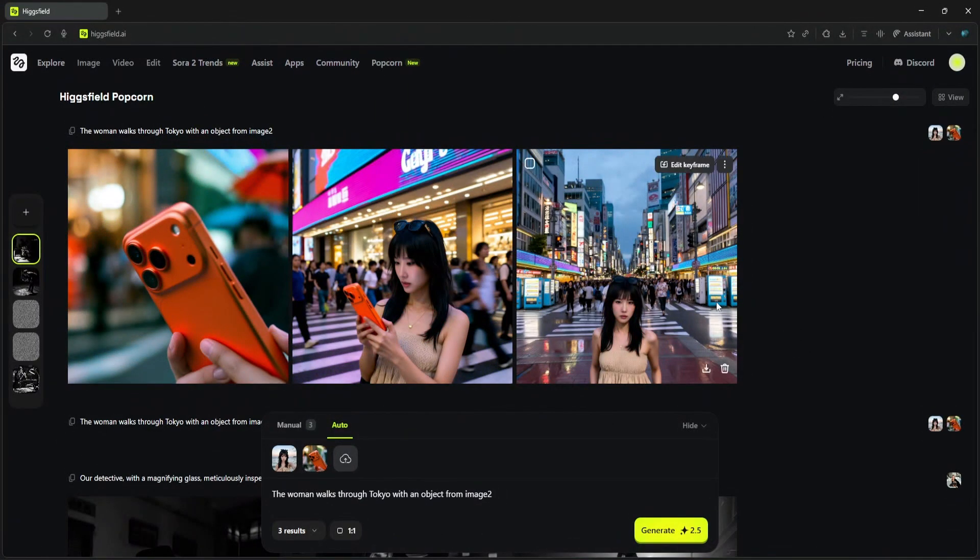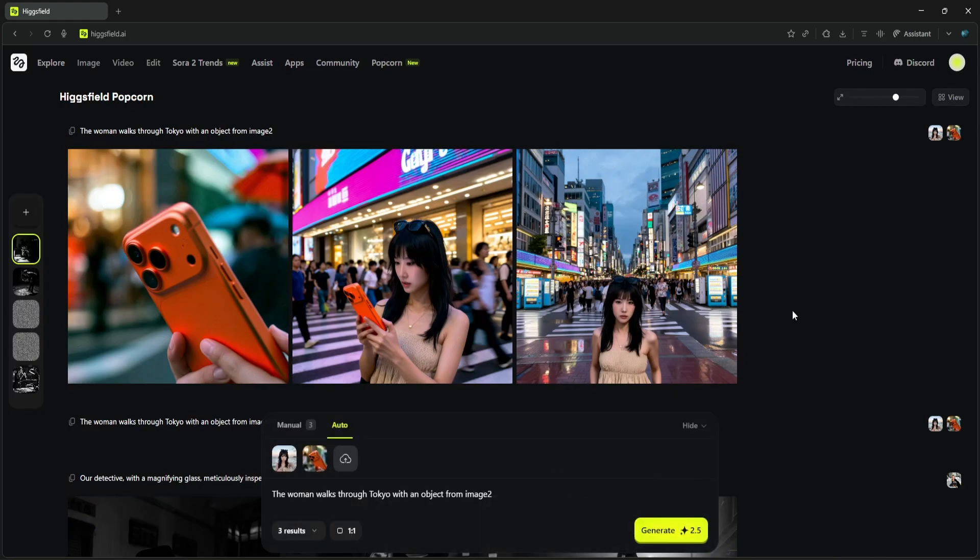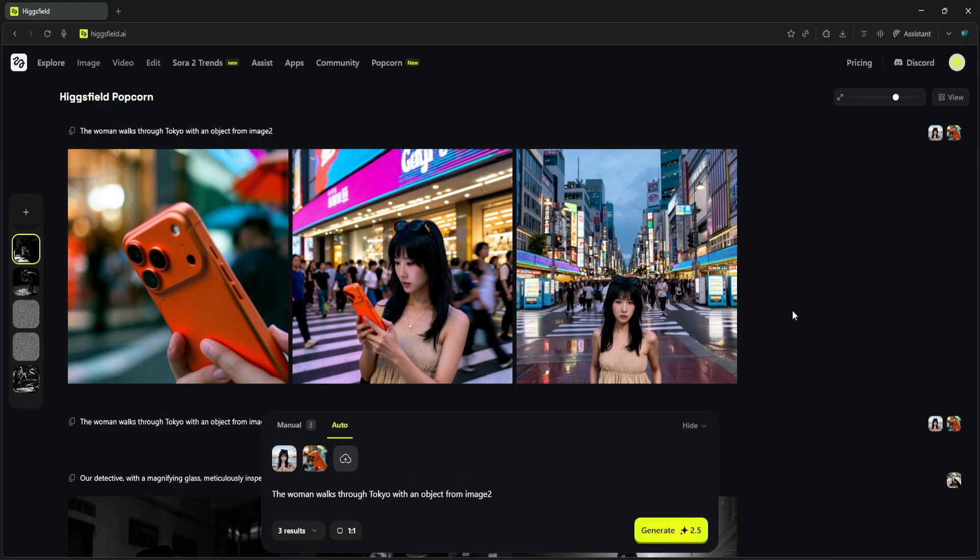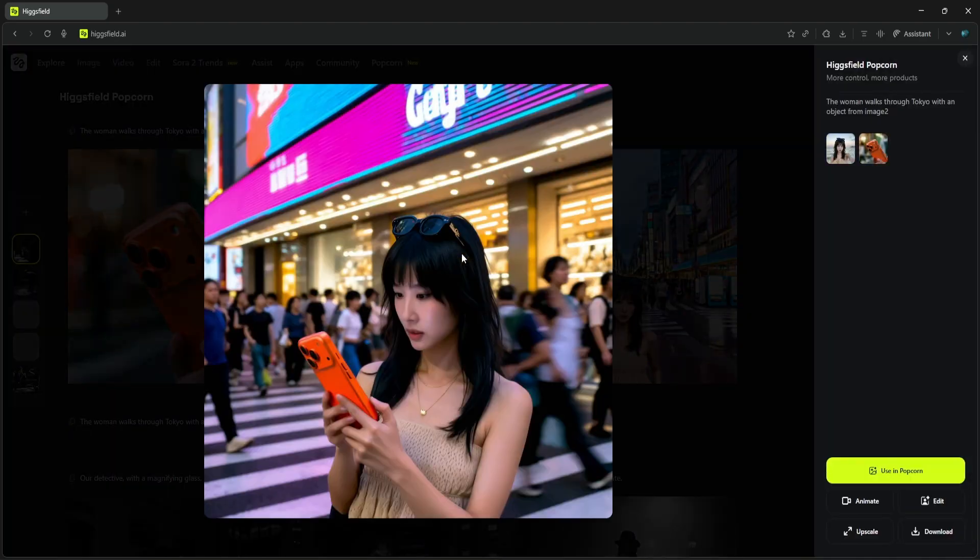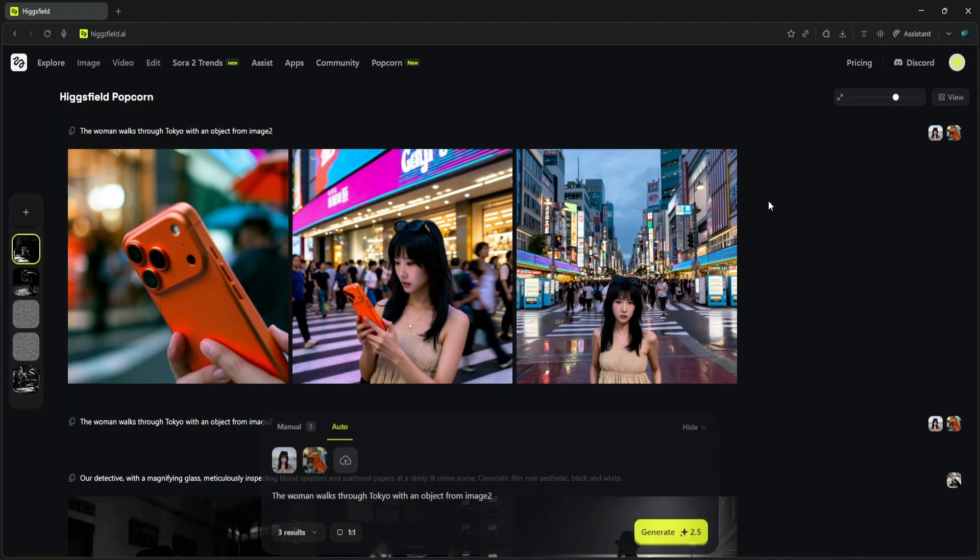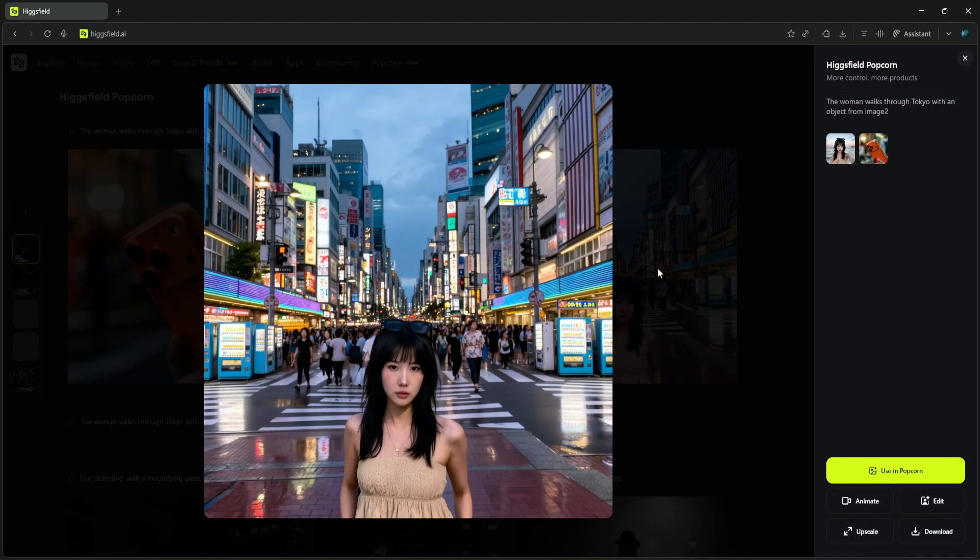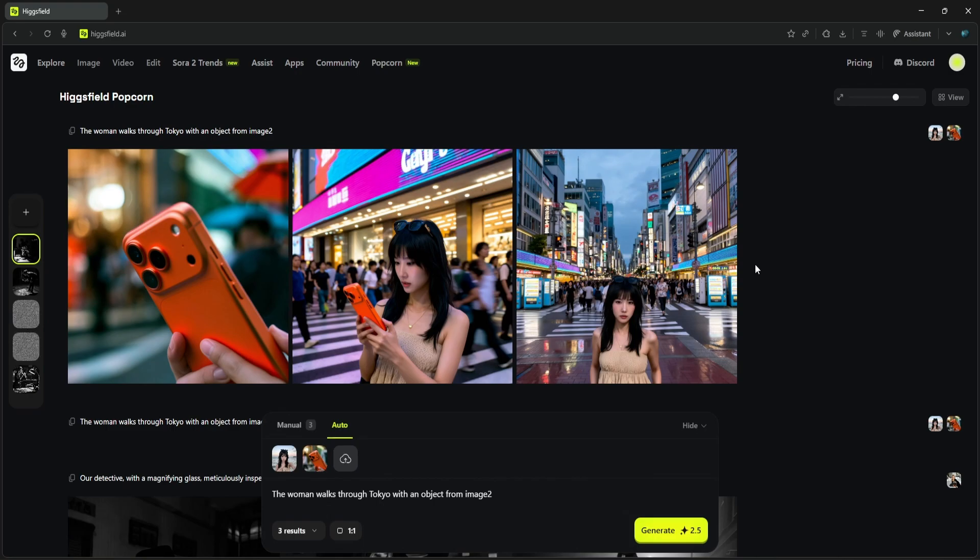This is incredibly impressive. She is walking through Tokyo—the face, the hair—it's perfectly consistent with our input, just in a new setting and new clothes. She's interacting with the phone. It's the exact same orange phone from our second input image, down to the camera module. This is what makes the pipeline so powerful. Higgsfield Popcorn isn't just maintaining character consistency, it's maintaining object consistency too. It creates this mini world where all your key elements—characters, props, and style—stay consistent across every shot.